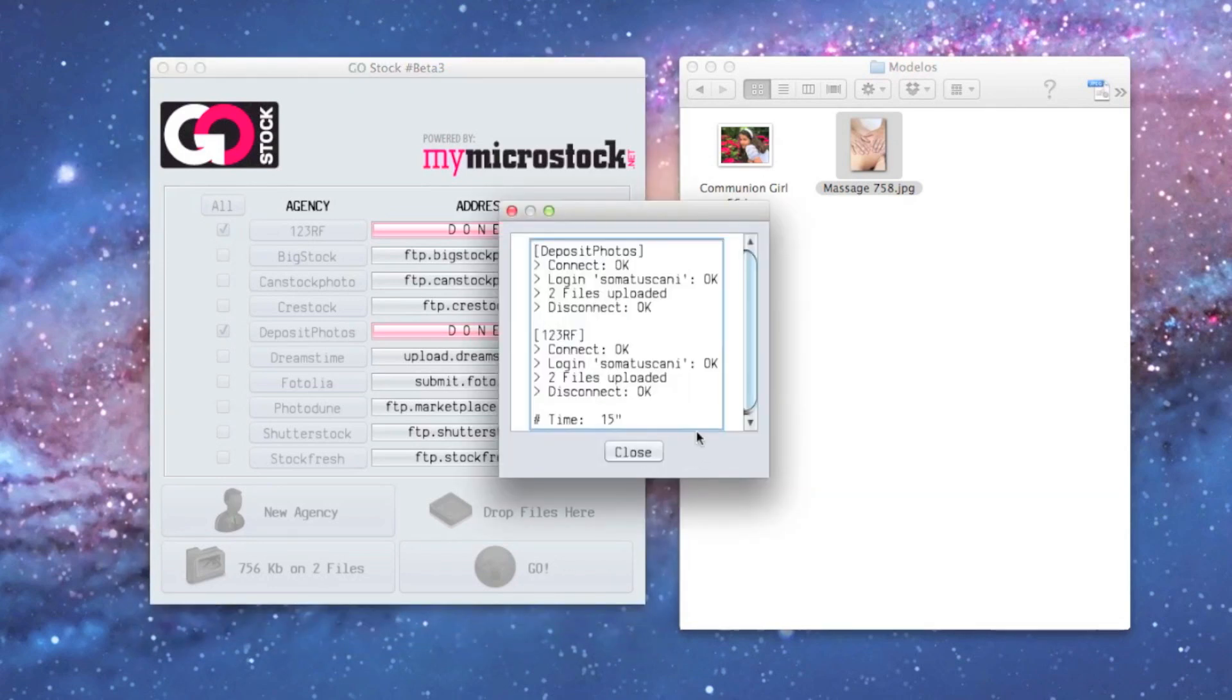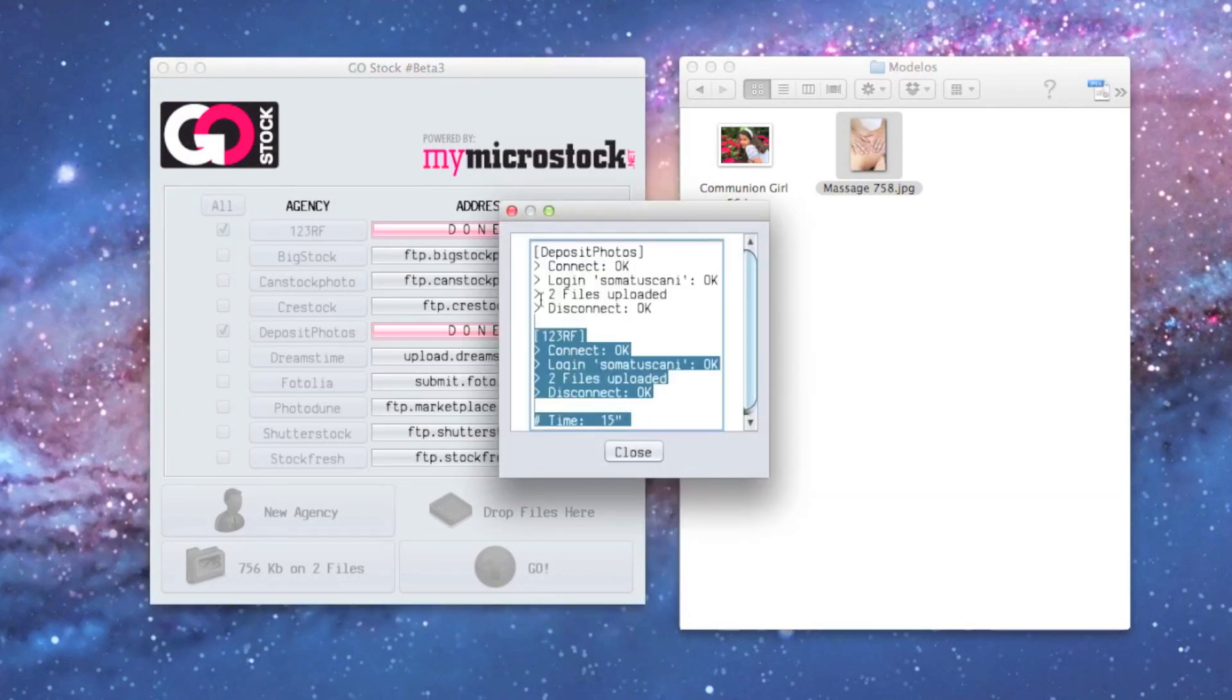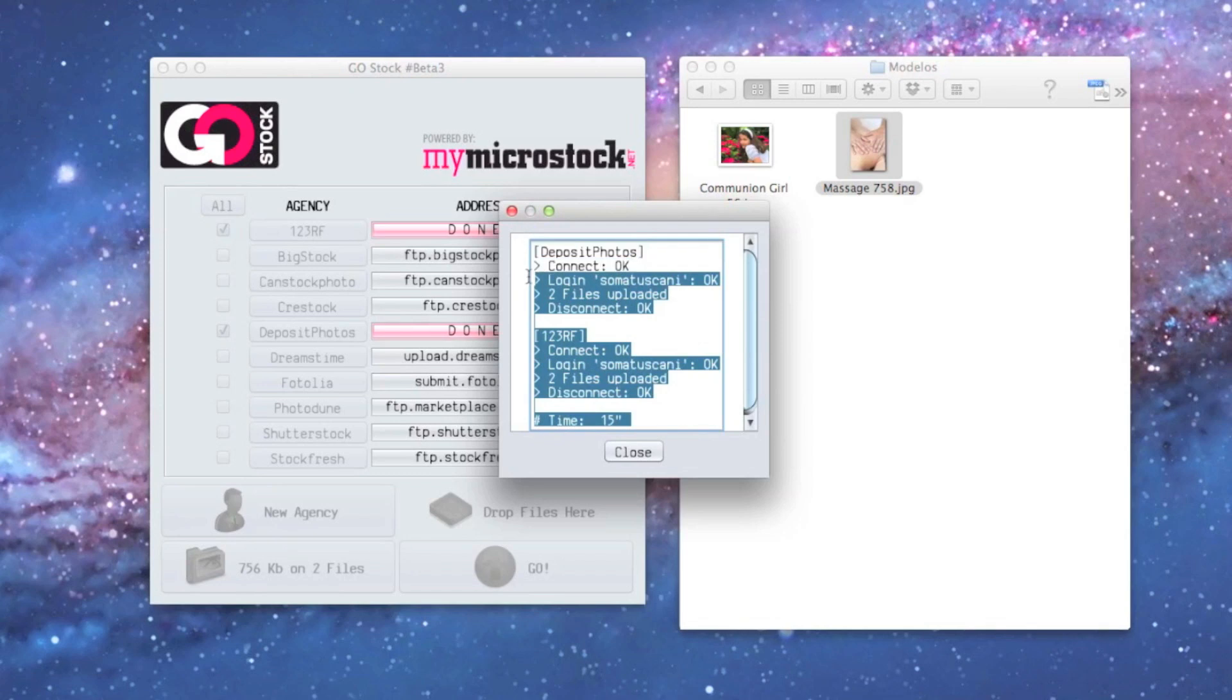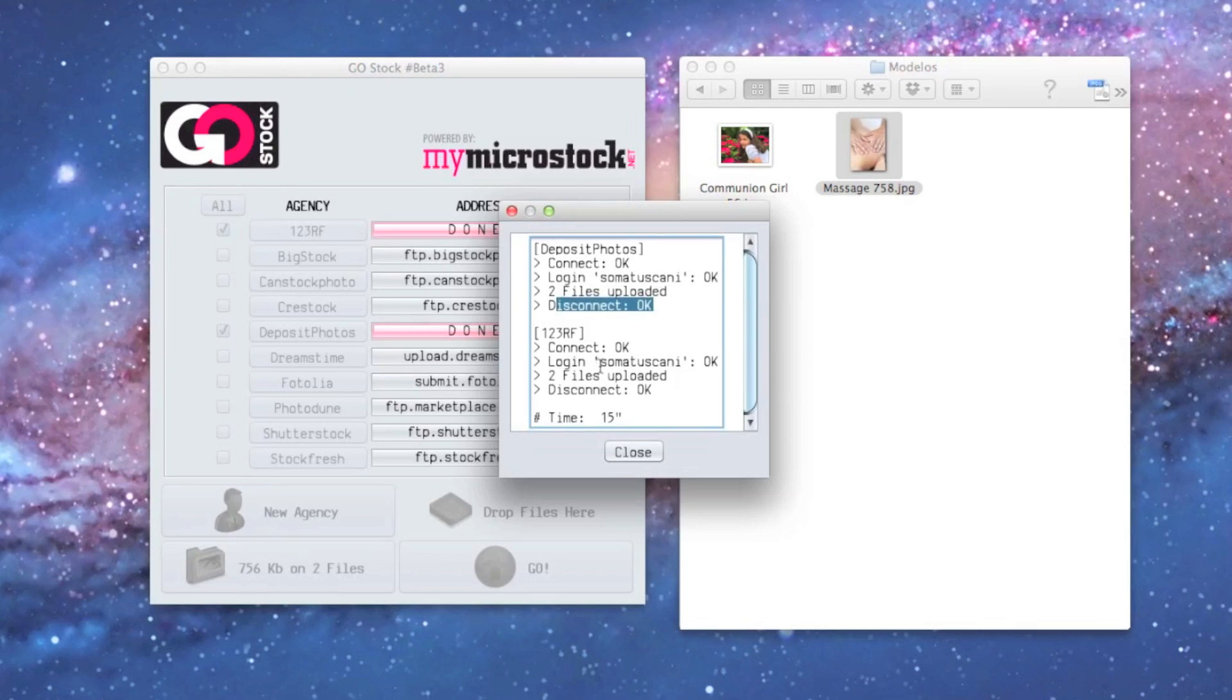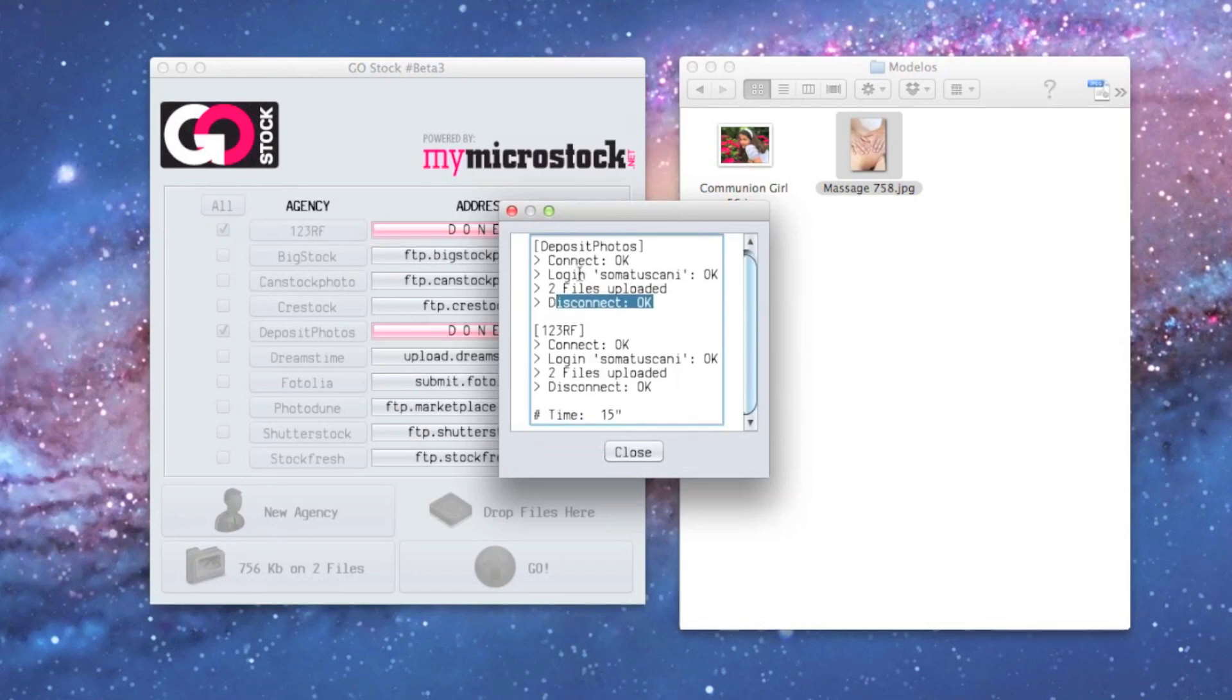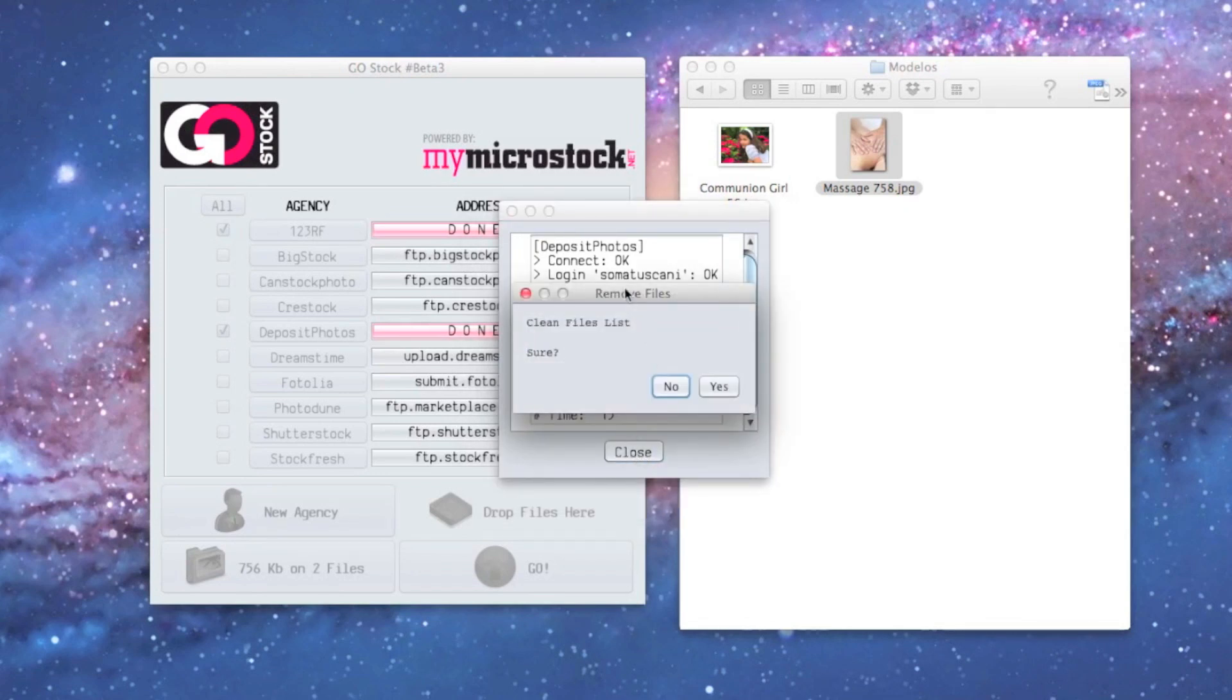In the end, we can have a look at this log with information about what happened per agency. For every agency, you've got information about if it connected or not, or if any problem happened.